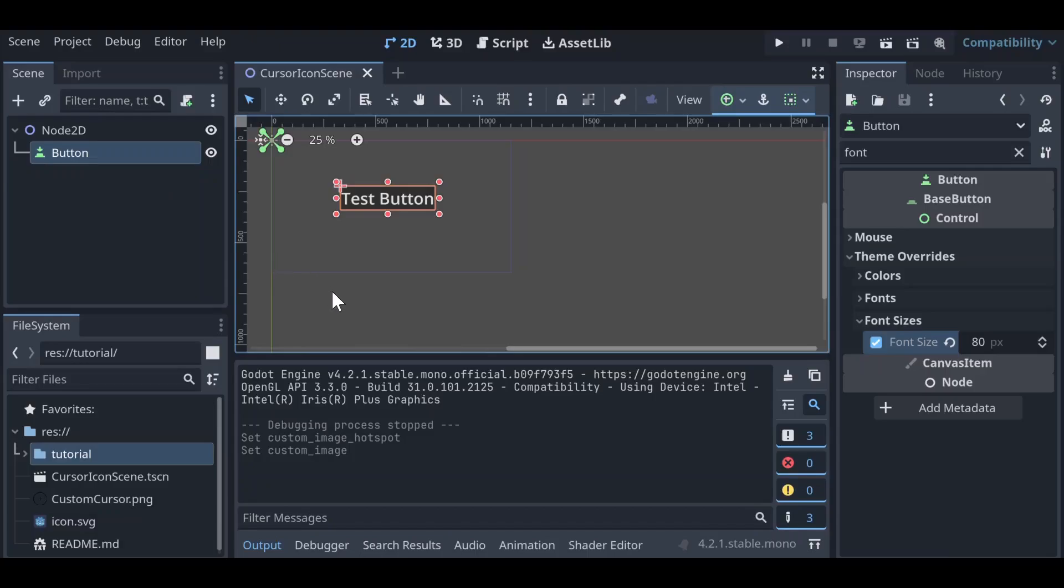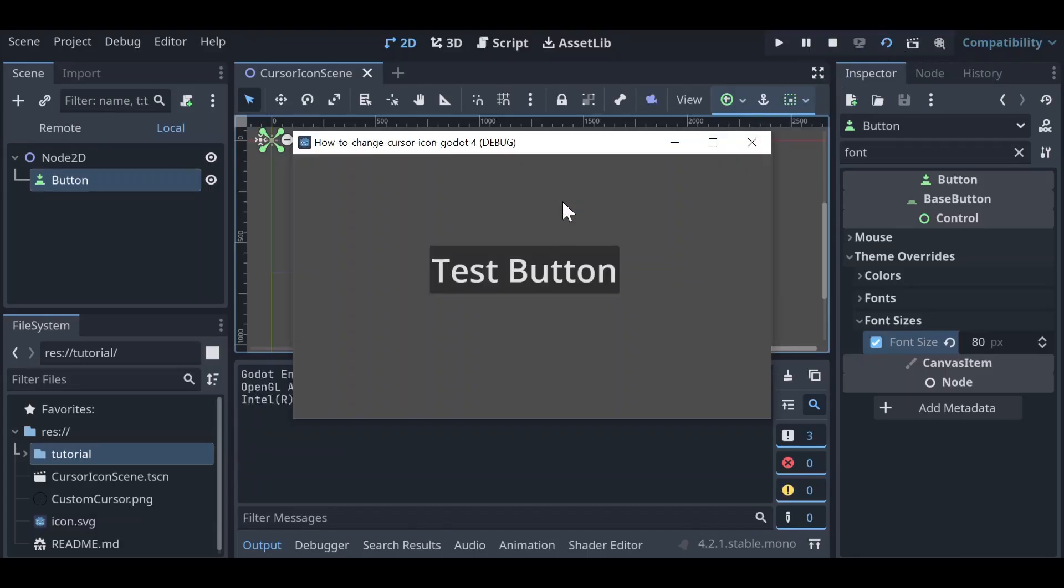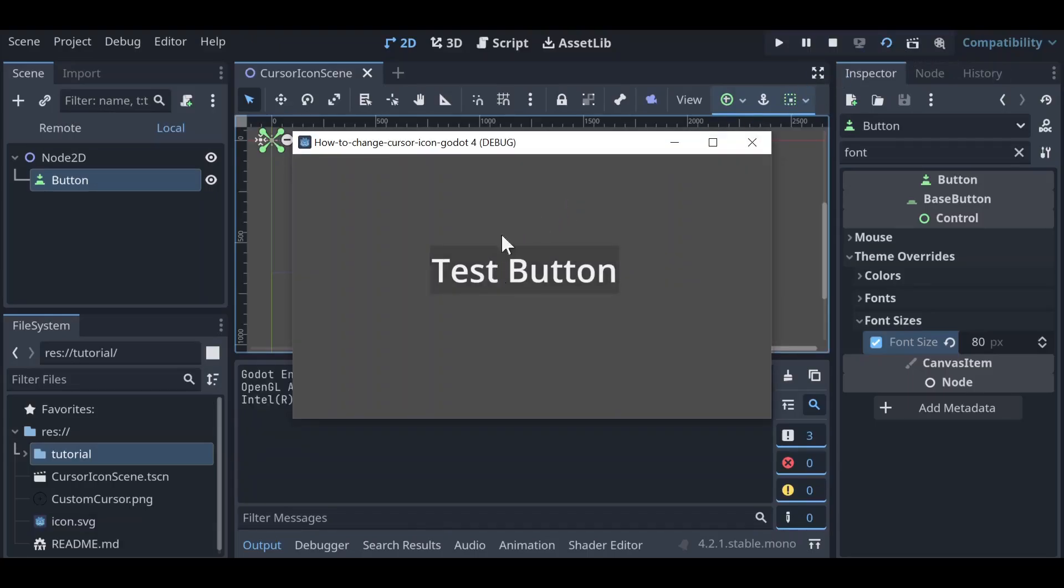Right now we're in a basic 2D scene. I have a test button here in the center of our scene so that we can see where our cursor is actually activating buttons beneath it. So there are two ways that we can change our cursor icon in Godot 4.